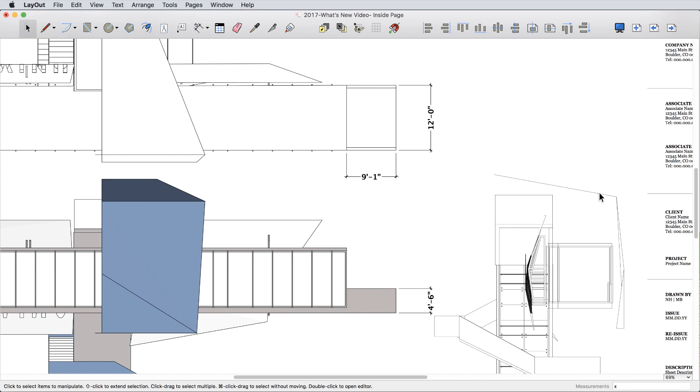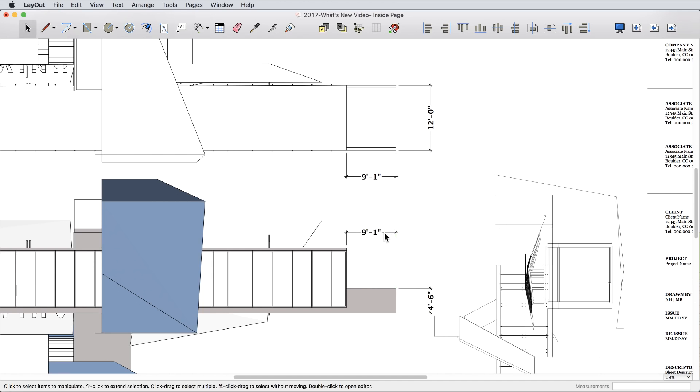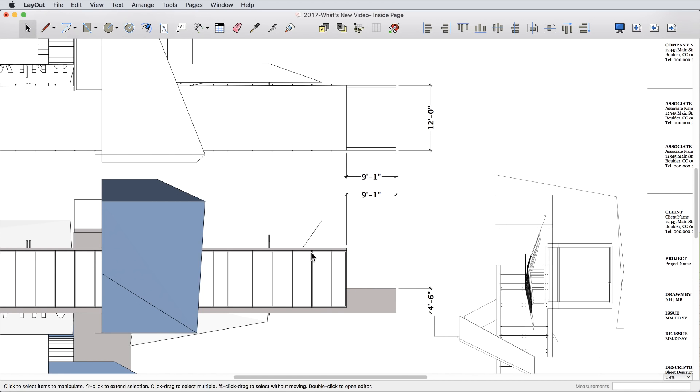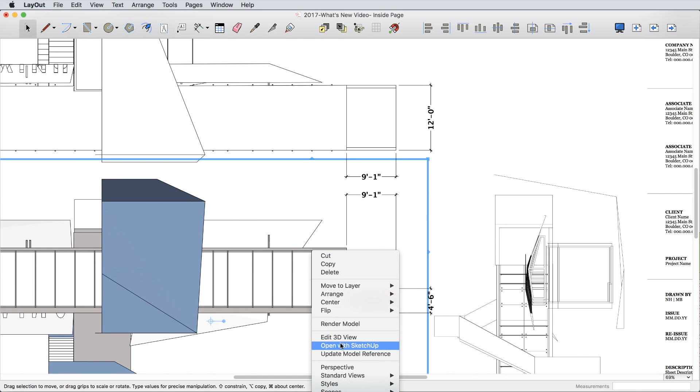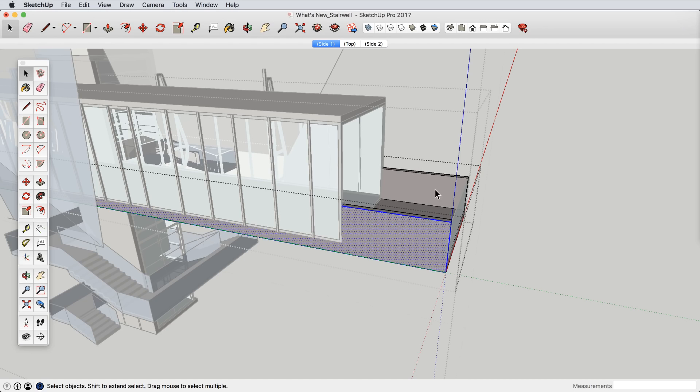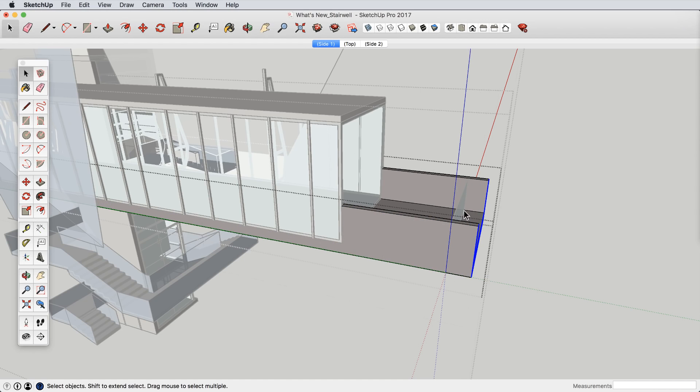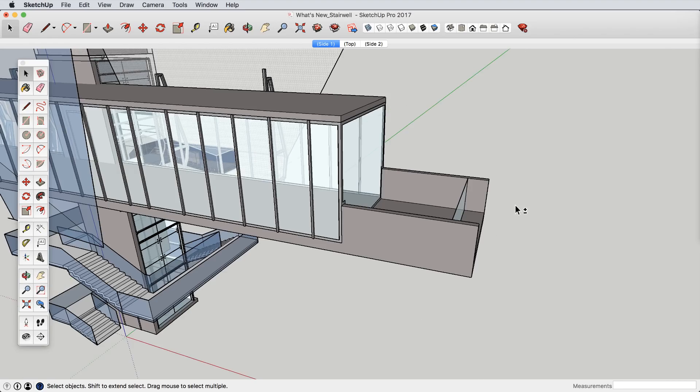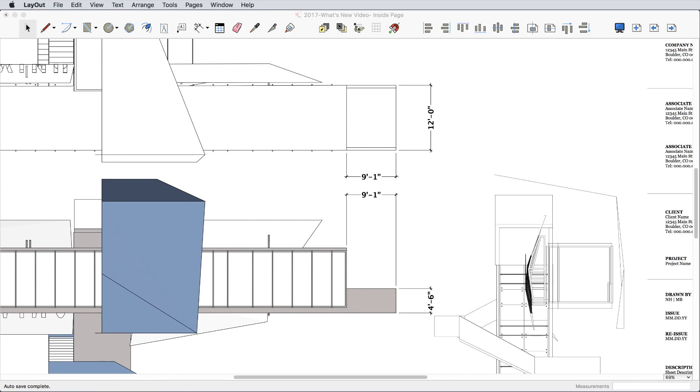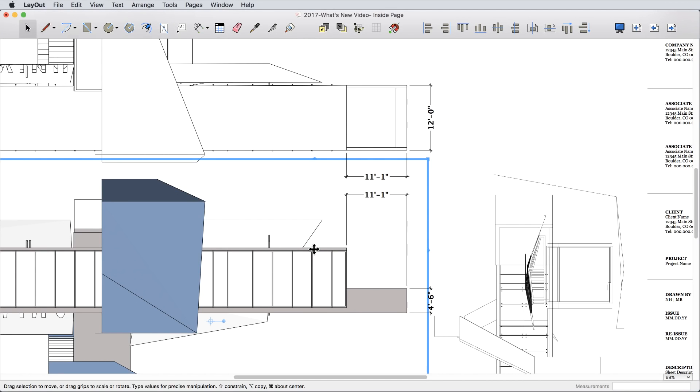Dimensions received several updates, making them not only more flexible, but also better connected to your SketchUp model via a new technology that gives every SketchUp entity a unique identifier. This means your labels and dimensions will stick to your model much more reliably and predictably.